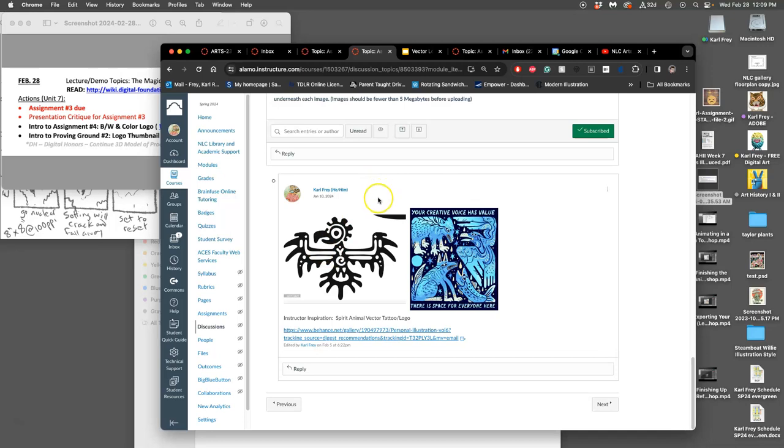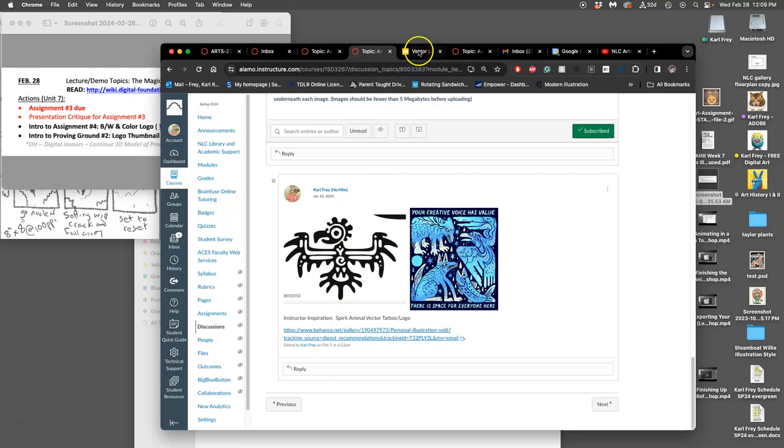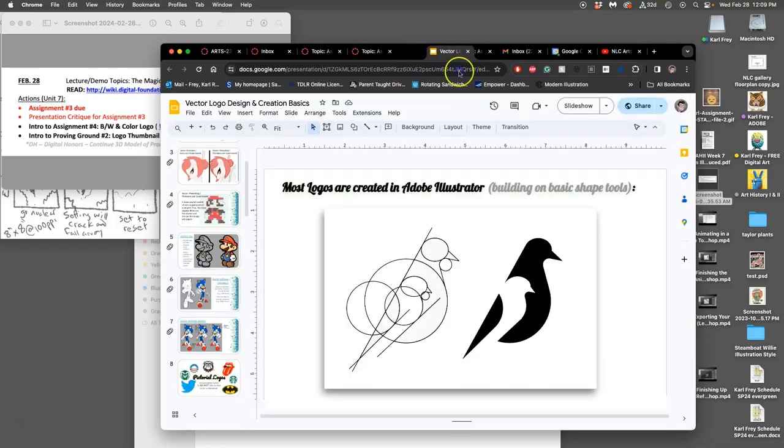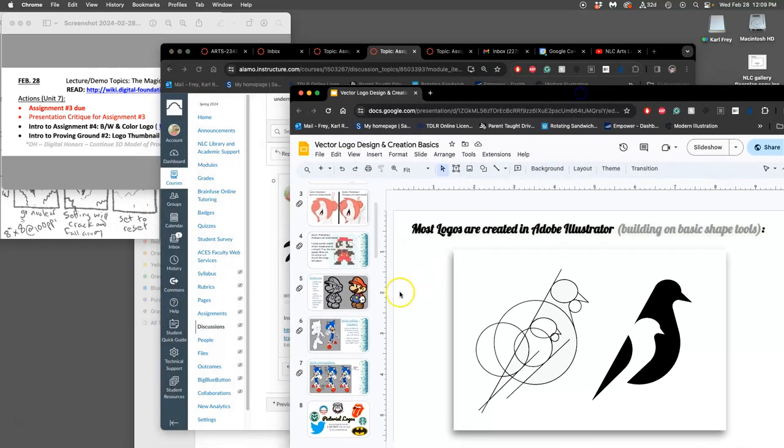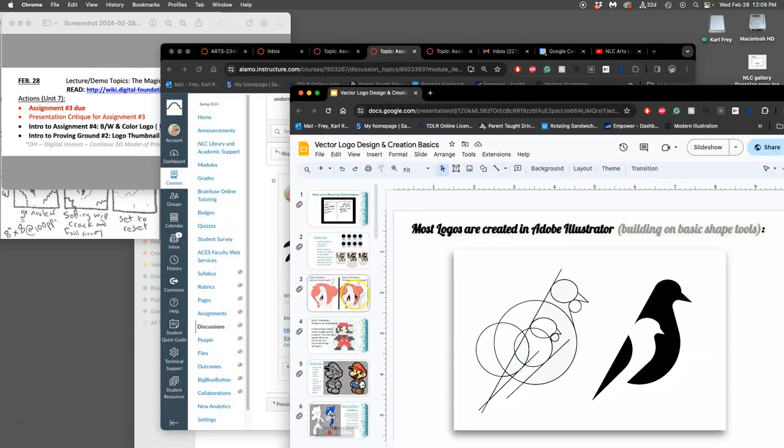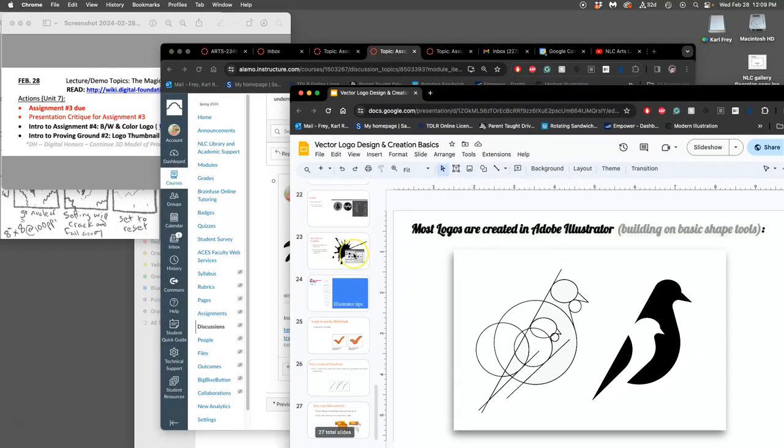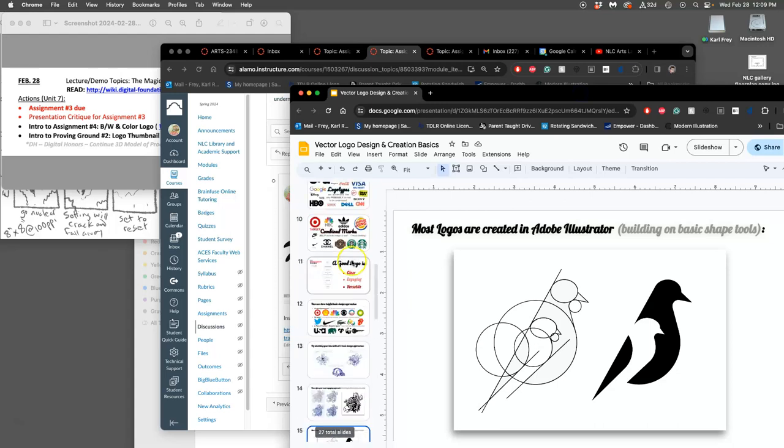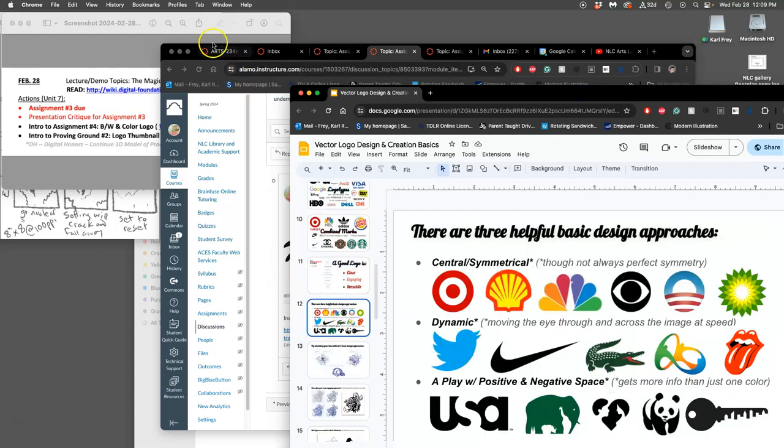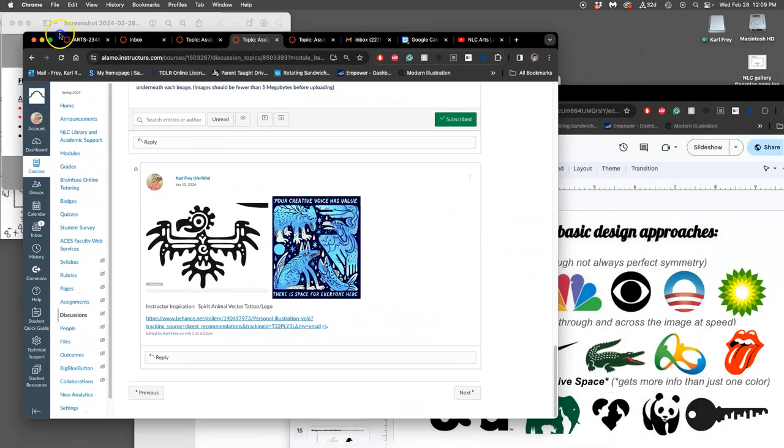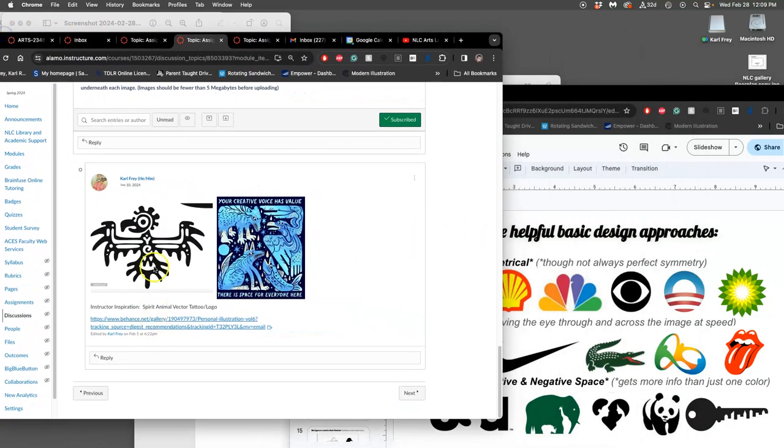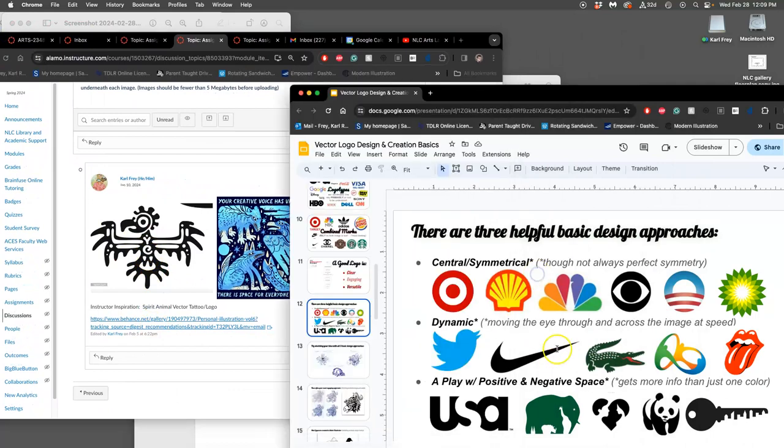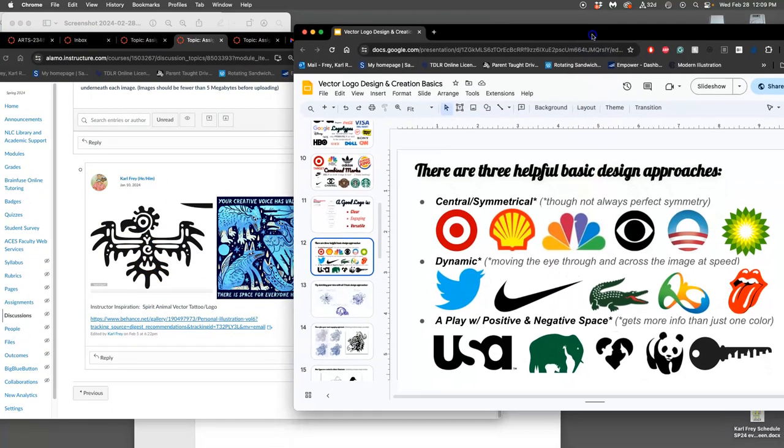And so I need to start sketching now. Of those three approaches, is this central symmetrical, is this dynamic, or is this a play of positive and negative space? So let me put those side by side here in the slides. Which one would you say this design, this is just an inspiration one, is most similar to?